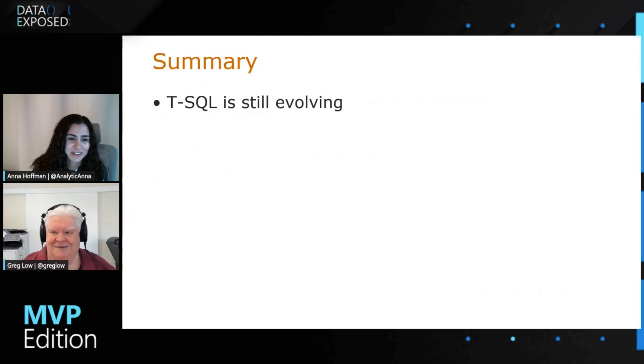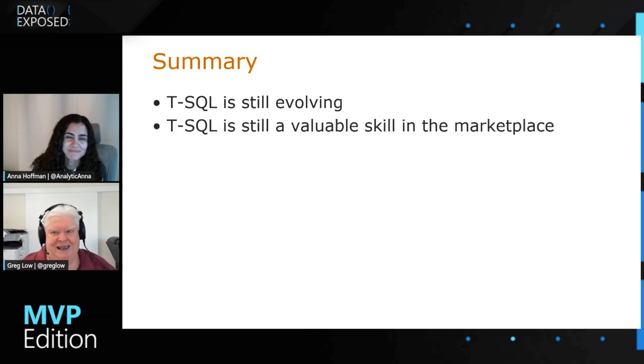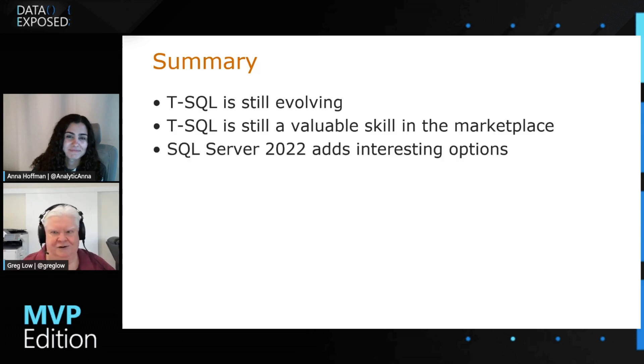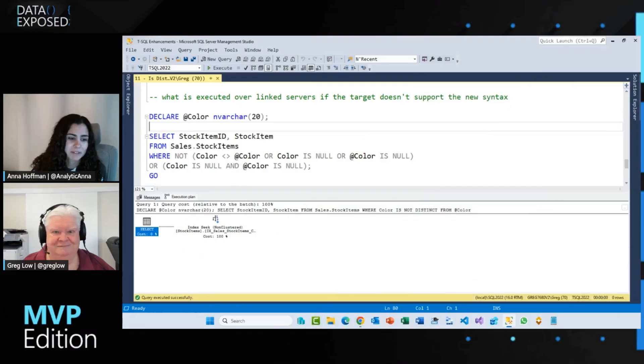Definitely a reason to try to get to the latest compatibility level. The thing I really want to say is that T-SQL is still evolving — it's a super valuable skill in the marketplace. SQL Server 2022 adds a whole lot of interesting options. But if you really want to be an early adopter, Azure SQL Database is where these things tend to appear before they appear anywhere else. Thanks so much for coming on Data Exposed, Greg — I personally learned a ton, and I really enjoyed your favourite T-SQL enhancement. If you liked this episode, give it a like, leave us a comment and let us know your favourite T-SQL capability we've recently added, check the description for links to learn more, and we hope to see you next time on Data Exposed.